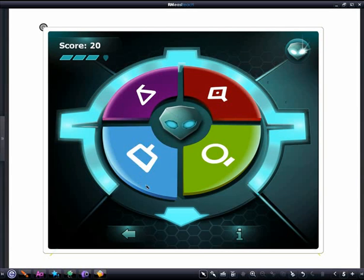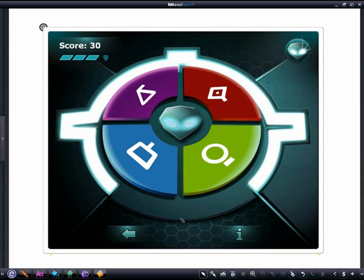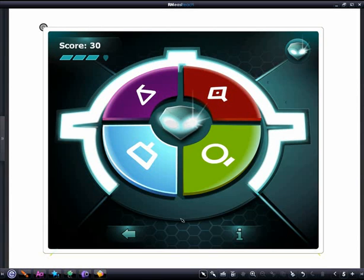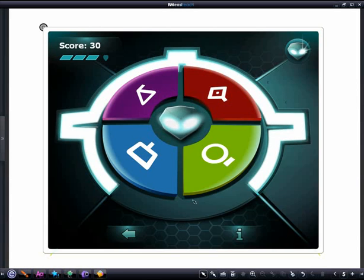If we get the sequence right, the panel flashes green around the edge, or red if we get it wrong. The sequences get harder the more you get right. So let's see how we get on.